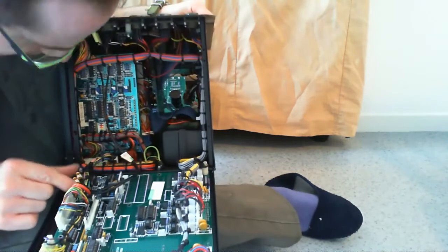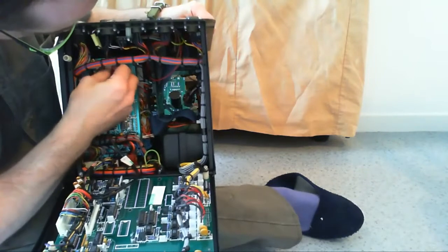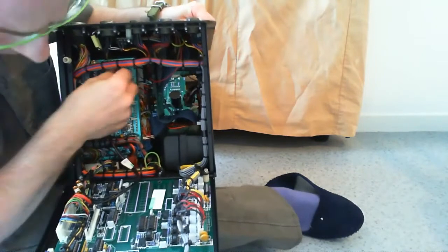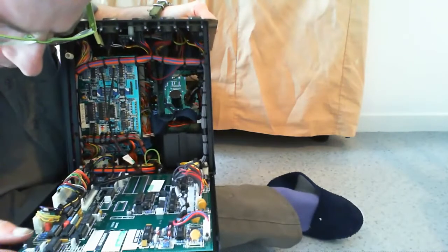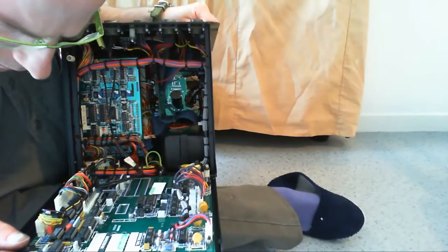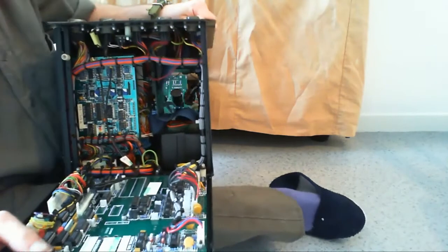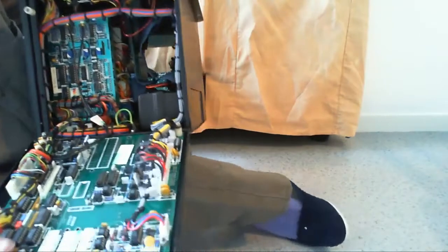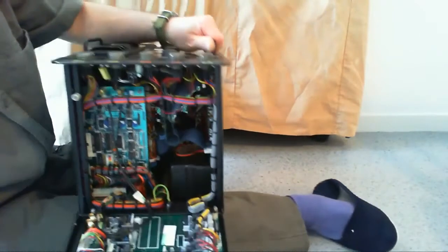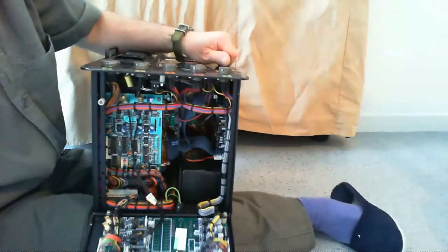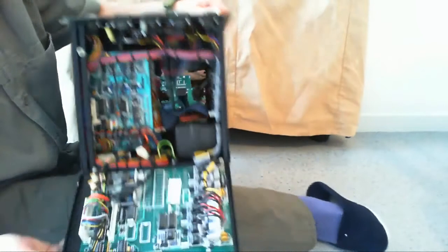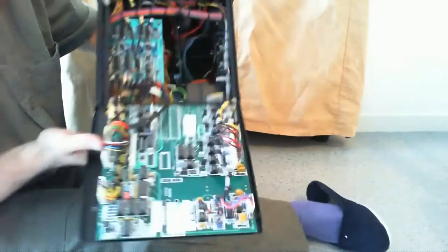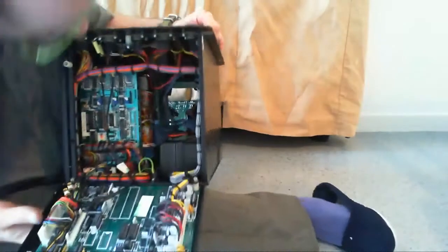Some more coax cables here. Nice stuff really. You can see all the ICs are socket mounted. Lots of parts to retrieve from here, but I will not take it apart for parts. It is too beautiful.